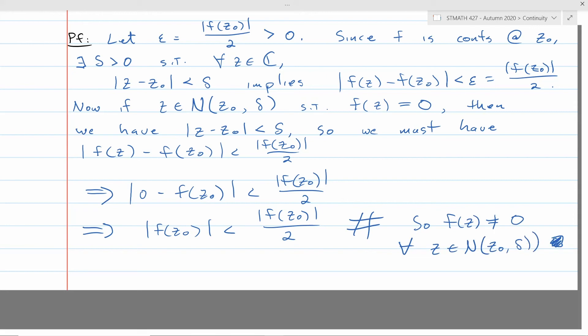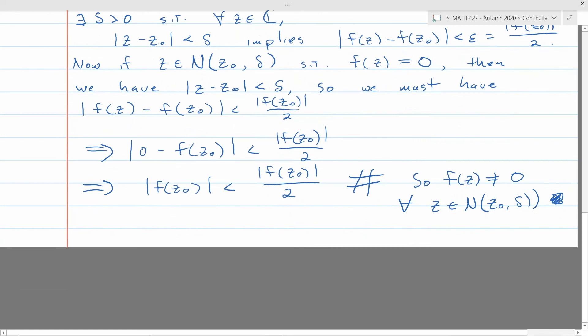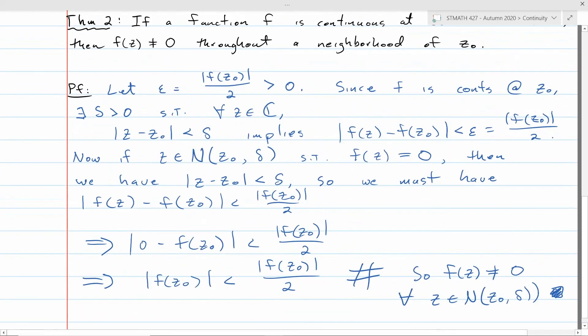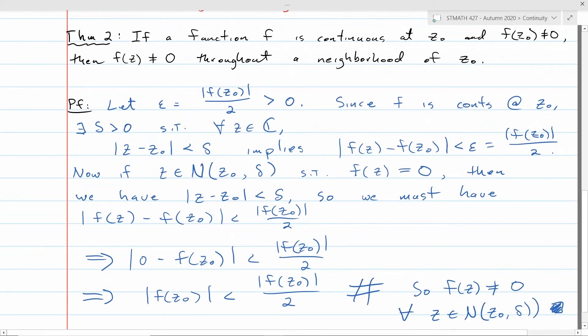This is useful in situations where you want a guarantee that you're not going to divide by zero. If you have a function that you know is not equal to zero at a point and you know the function is continuous, then it's not equal to zero not just at that point but over a whole neighborhood around that point. We'll use this to avoid dividing by zero when proving theorems later.